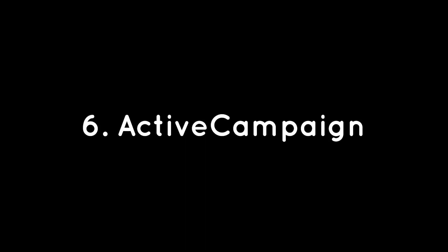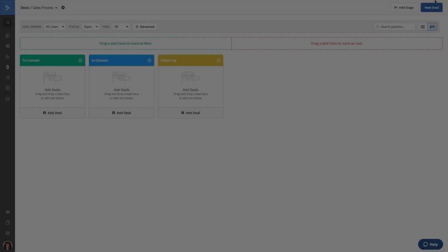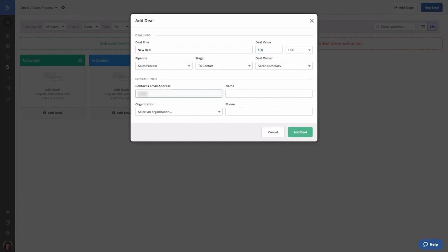Number six, ActiveCampaign. ActiveCampaign is a comprehensive platform designed to transform the way businesses connect with their customers. It seamlessly integrates various aspects of email marketing, automation, sales automation, and CRM to provide a unified solution for businesses looking to enhance their customer experience and drive growth. The solution also offers a sales engagement platform that enables seamless communication between sales teams and their prospects.